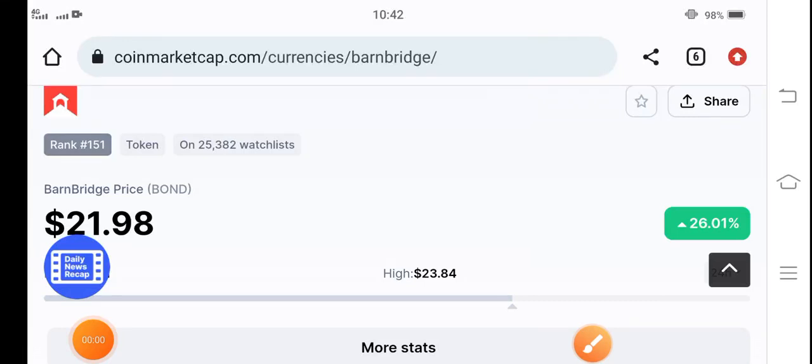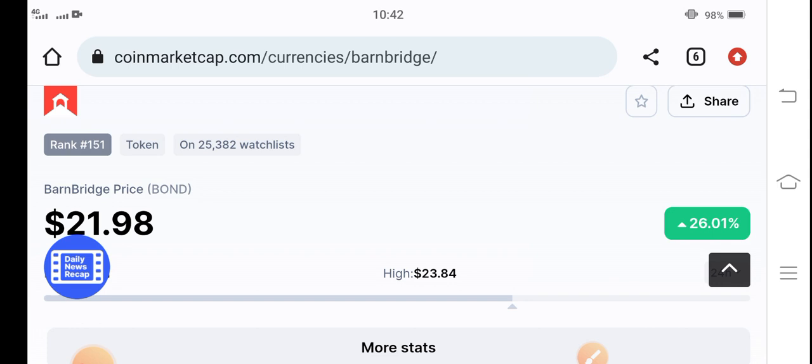Hey, what's up BarnBridge token holders? How are you born token holders? Hope you're feeling well guys. Today's video I'm talking about a BarnBridge price prediction. I'm talking about the future pump of born token guys, why born token is going to pump and how long it will pump.